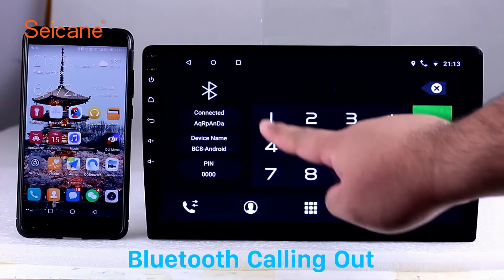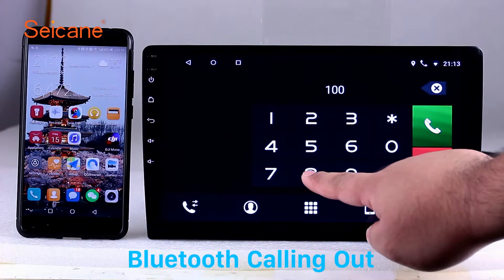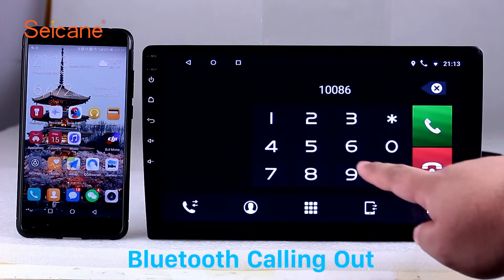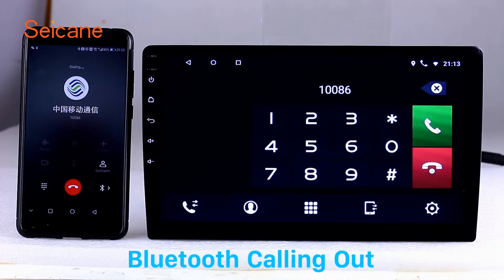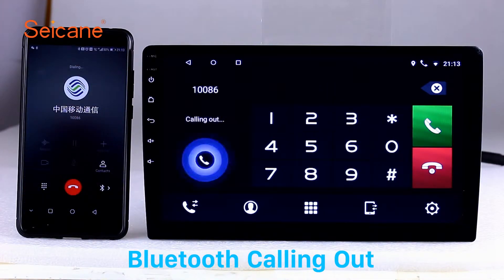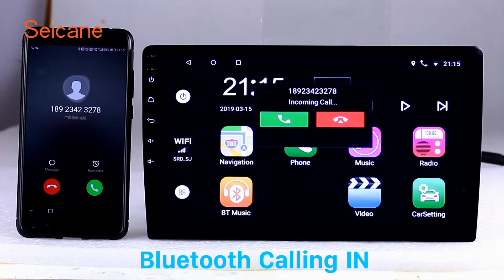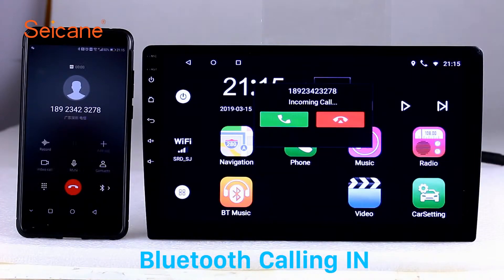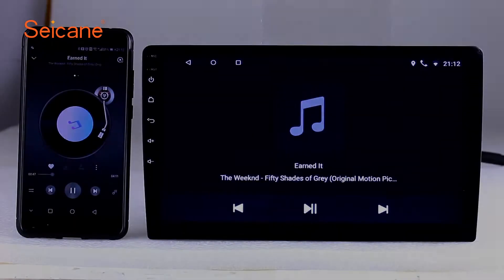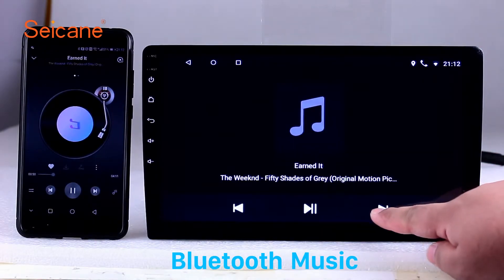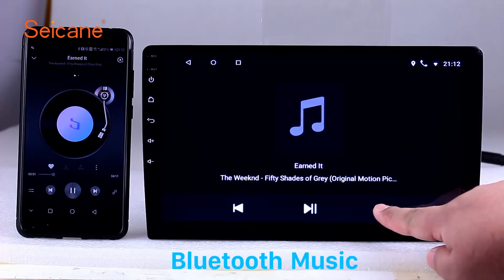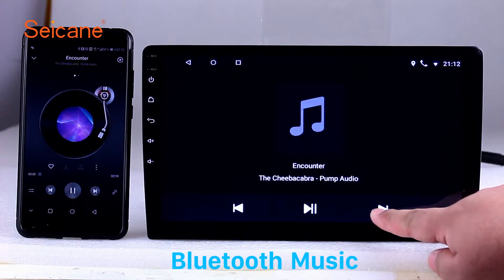Bluetooth. Let's come to the Bluetooth function. Connect your phone with the unit via Bluetooth and dial numbers on the screen directly. You can also answer calls through the screen and listen to music from your phone. You can operate on both your phone and the unit.